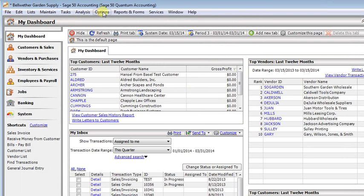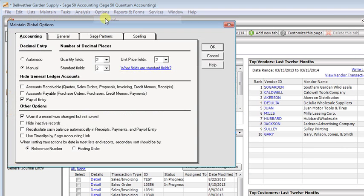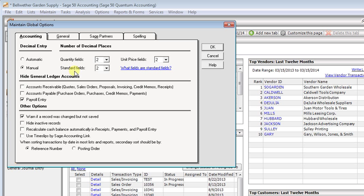If we close that and go up to the options menu and choose global, you can see that there are three different places where we can set number of decimals. We've got one setting for quantity fields, one for unit price fields, and one for standard fields.